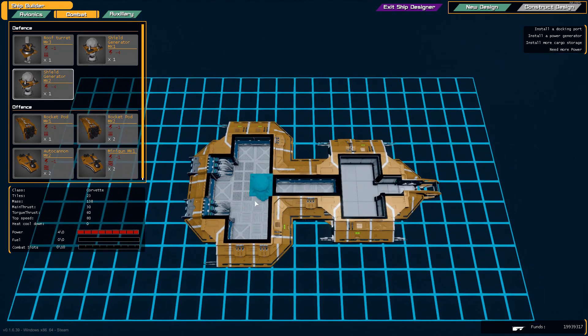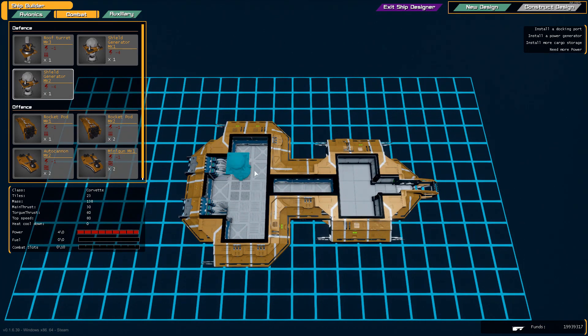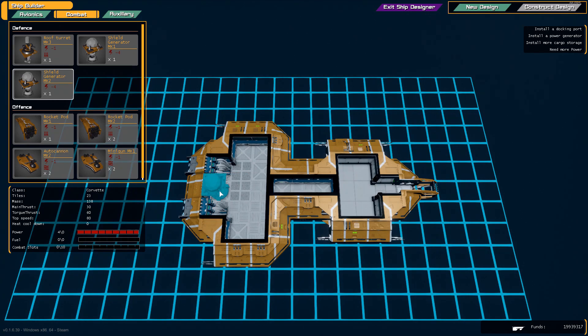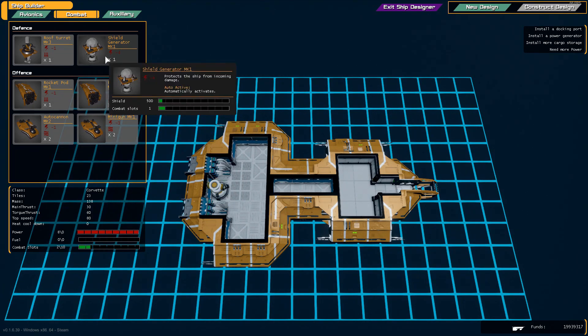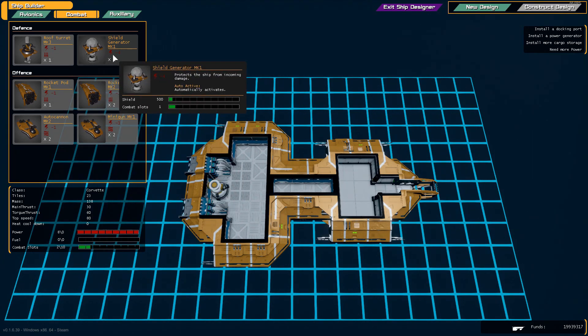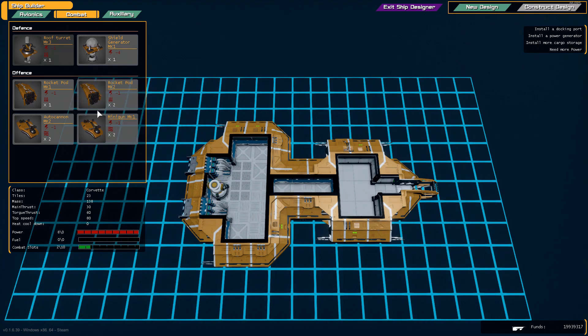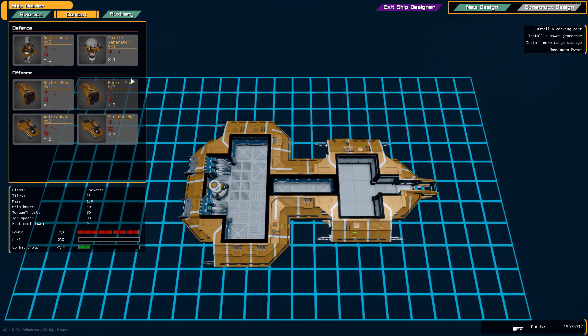The shield generator provides a shield around the ship and stops bullets from damaging the hull immediately. We could go with more shield generators but I think the level 2 shield generator is fine for now.